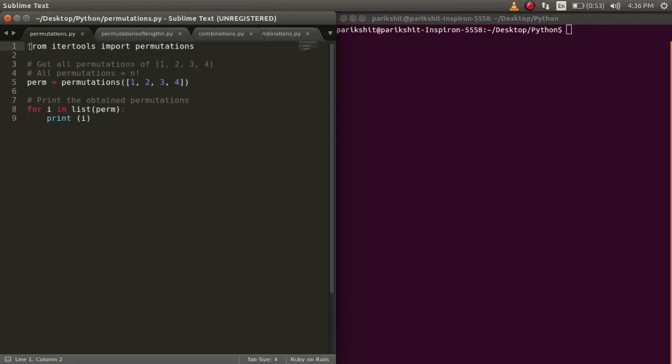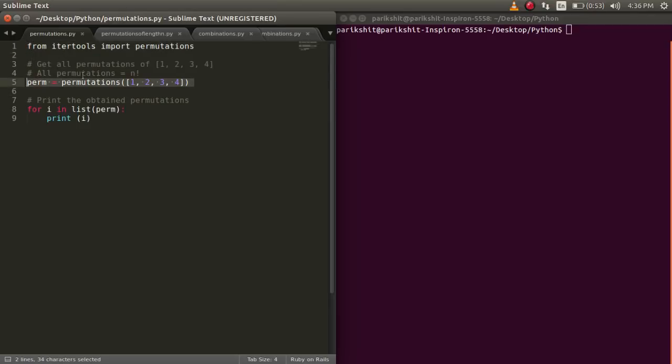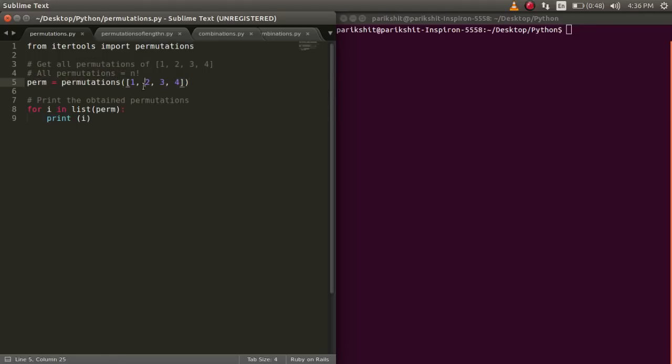To use the permutations function, we import permutations from itertools. To get all the permutations of a list, we pass the list into the permutations function.